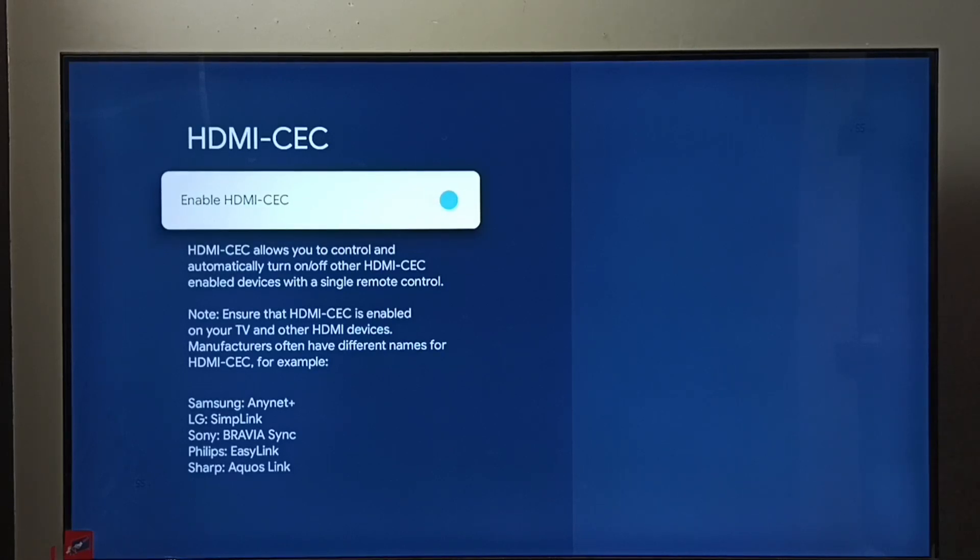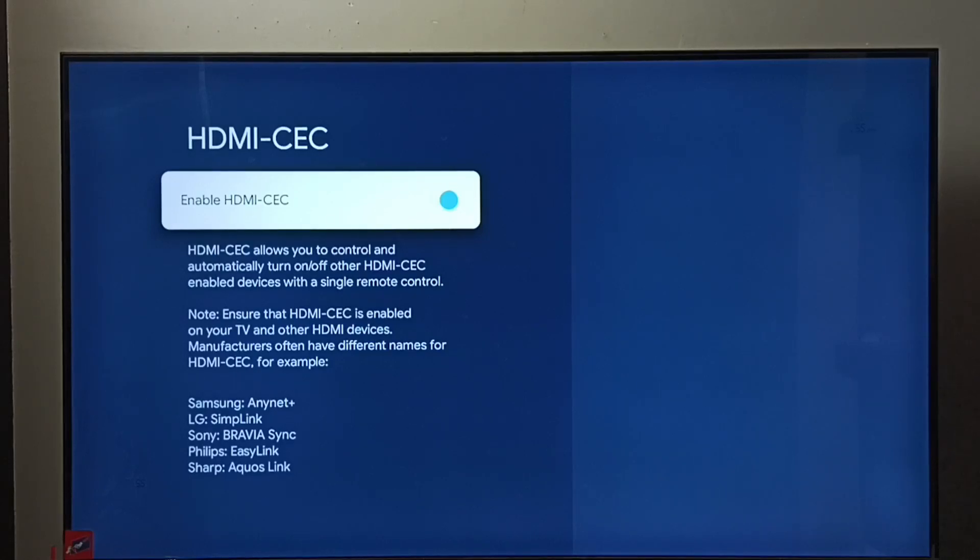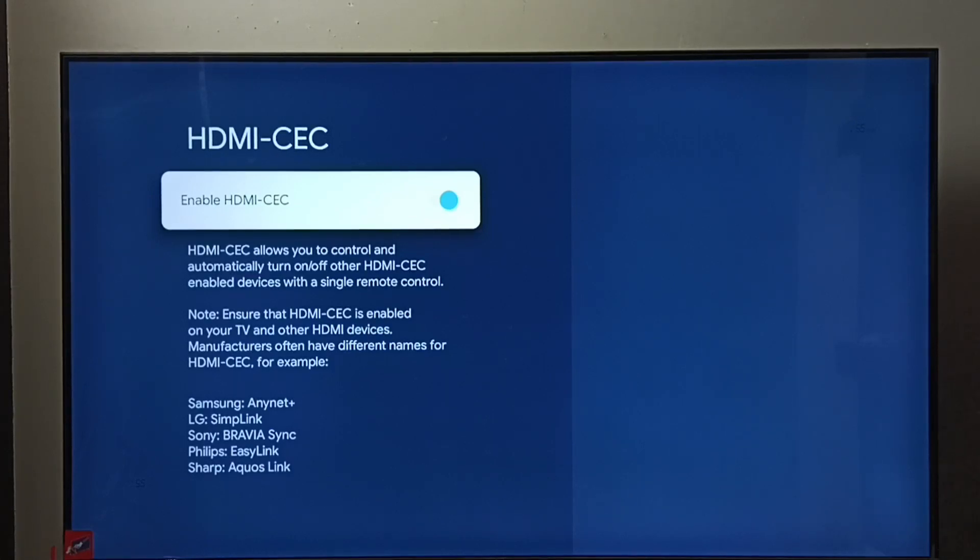Next, I will explain what is HDMI-CEC. Using this HDMI-CEC setting, we would be able to control multiple devices using a single remote control. For example, if we have HDMI-CEC enabled TV, soundbar, and setup box.